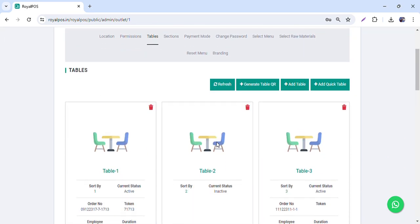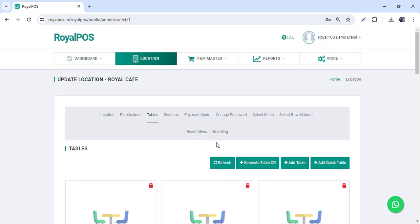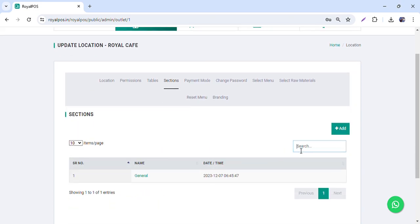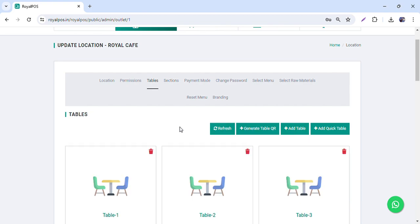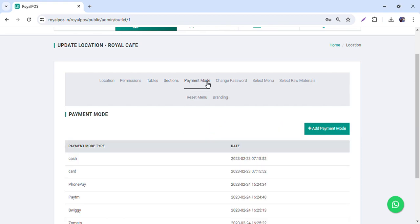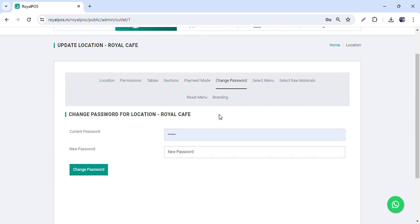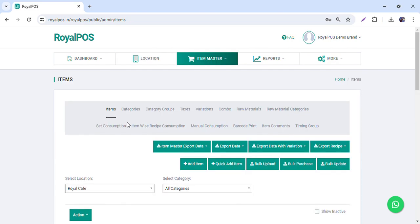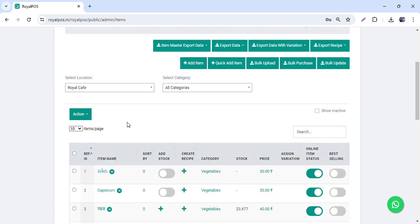Then we have the tables section — you can add as many tables as you want. First you create sections like garden, terrace, AC, non-AC hall, and then you add the tables accordingly. You can also change the password for a particular order. Now let us move to the inventory and item master part.